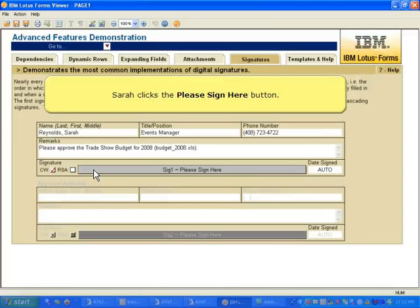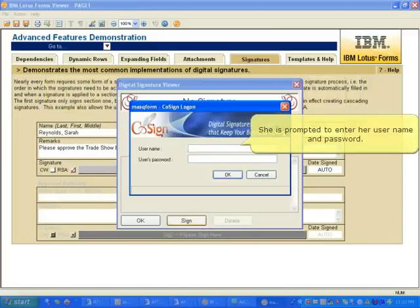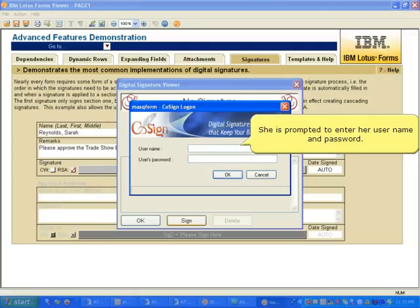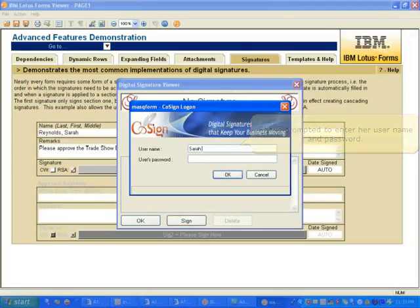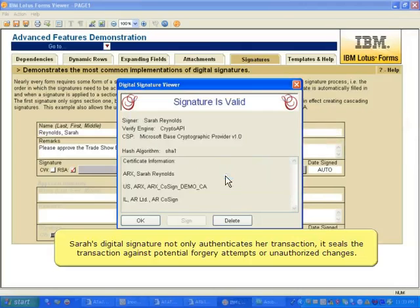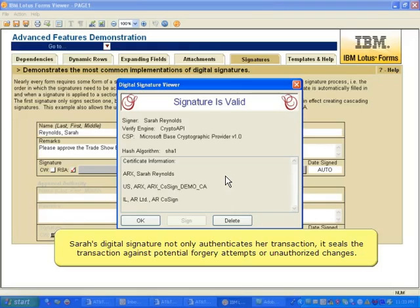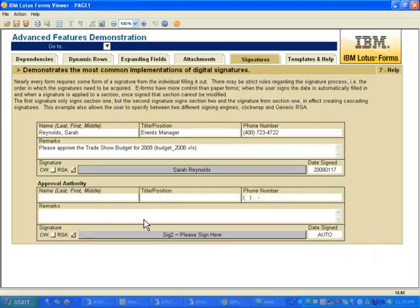Sarah clicks the Please Sign Here button, and she is prompted to enter her username and password. Sarah's Digital Signature not only authenticates her transaction, it seals the transaction against potential forgery attempts or unauthorized changes.